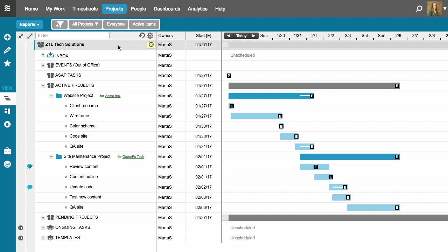On the Projects tab here, I have two projects going, a website project and a site maintenance project. Remember that the default scheduling behavior in Liquid Planner schedules each person's work in the priority order established here on the Projects tab.